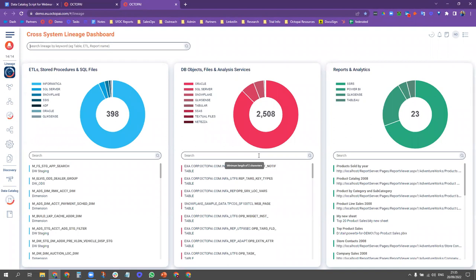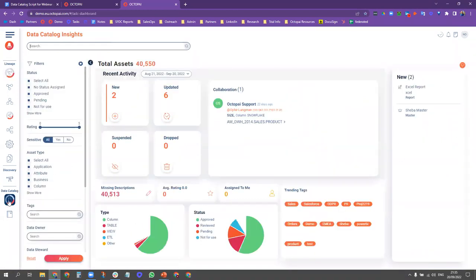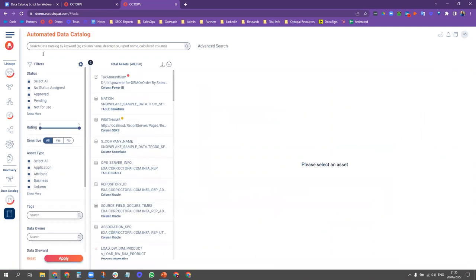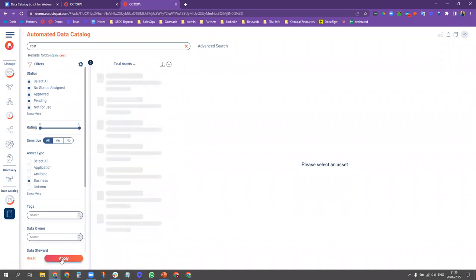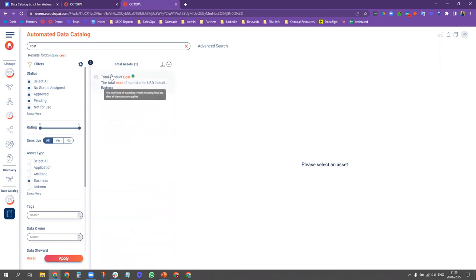Holly goes into the data catalog and searches for something relating to cost. She first comes up with 72 assets linked to the word cost — but these look like technical assets: columns, calculations, all kinds of different things. She removes all of them except for the business glossary terms, because as a business user, that's what interests her. Now she gets the result: Total Product Cost, which also has the flag of Approved. Clicking into that, she can see the business glossary term, the description, a calculation description, and that it's owned by Holly.